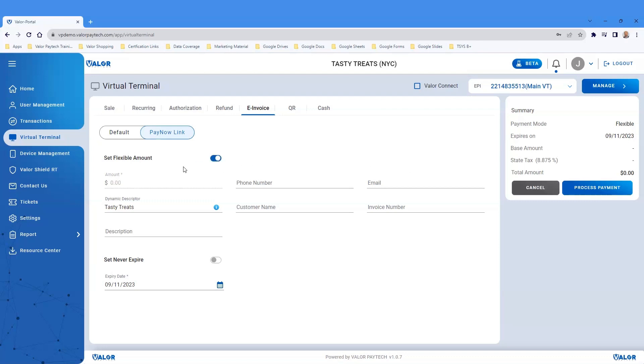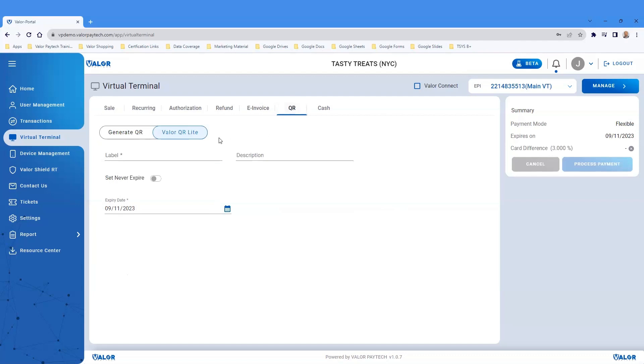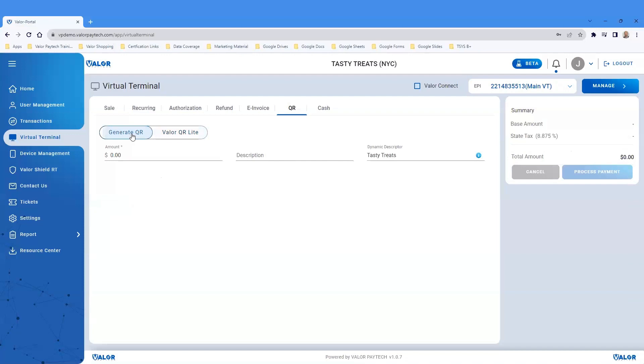If you're looking for a QR code payment, click the QR code menu option on the horizontal menu. A QR code is similar to a PayNow link with a fixed or flexible payment option.